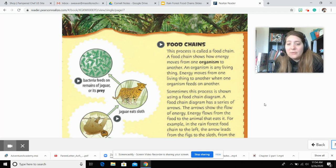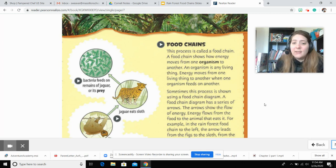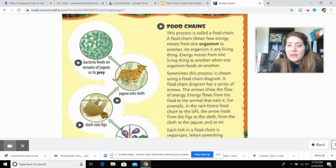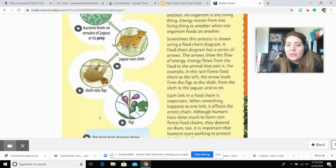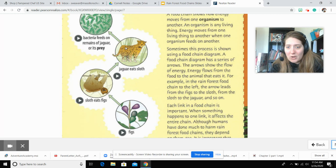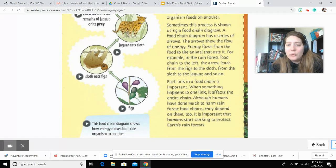In the rainforest food chain to the left, the arrows lead from the figs to the sloth — here's the fig, here's the sloth — from the sloth to the jaguar, and so on. Each link in a food chain is important.